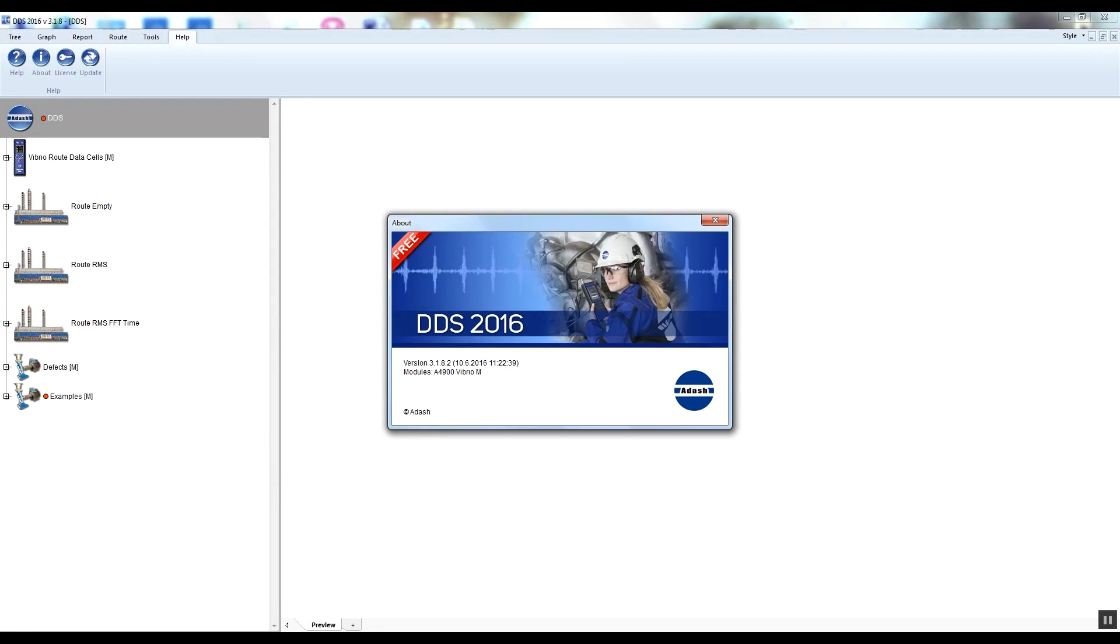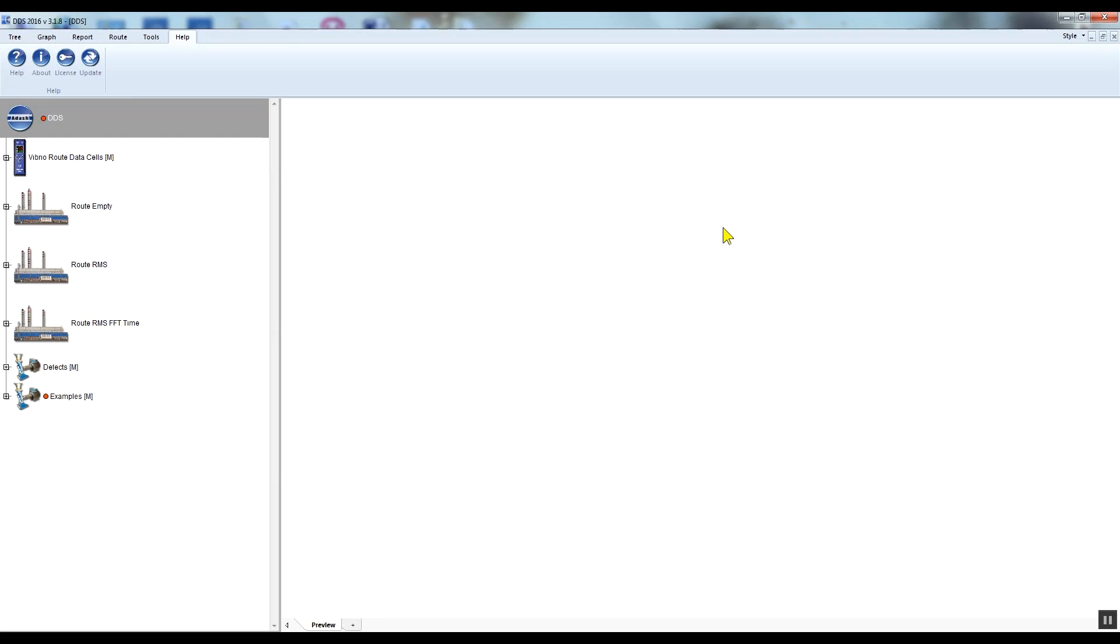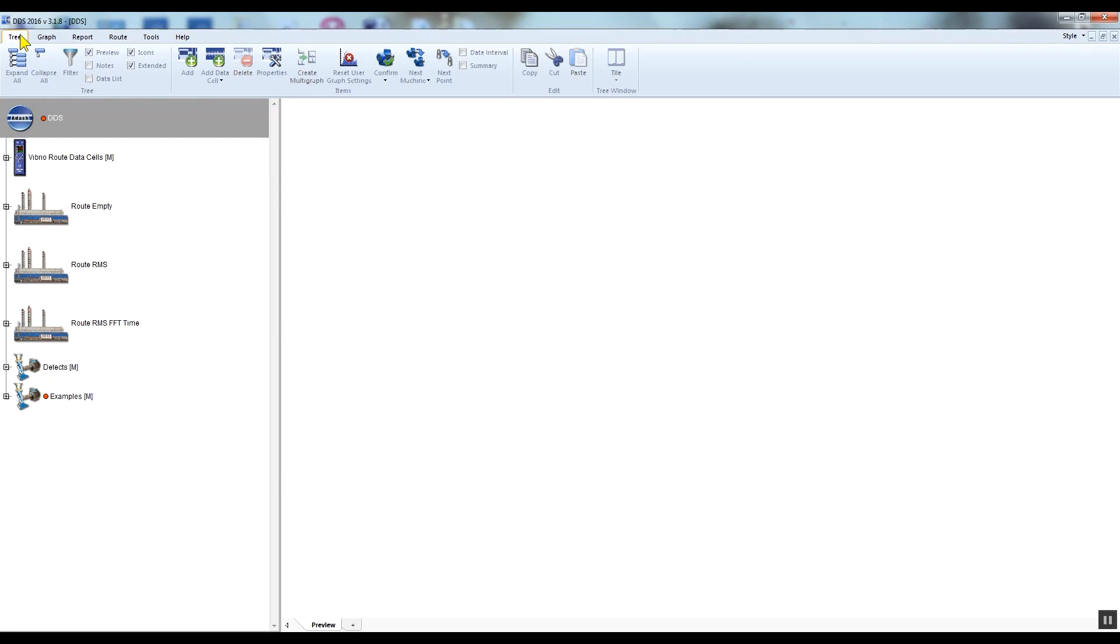Hello, my name is Jeff with Adash and this is the DDS tutorial video. In this video I would like to show you how to create the root tree. I've installed and run DDS, let me describe the basic appearance of DDS now.